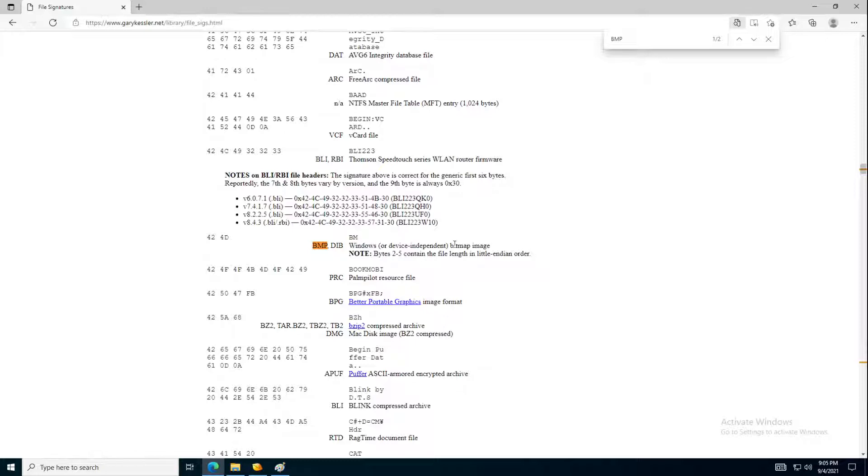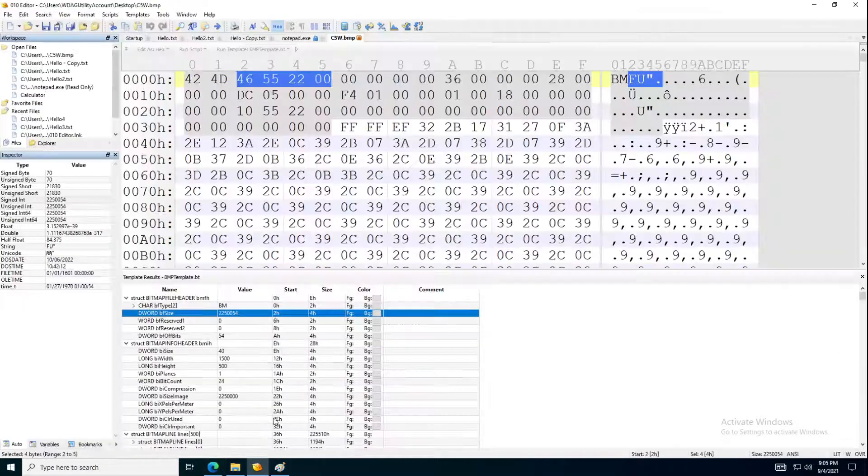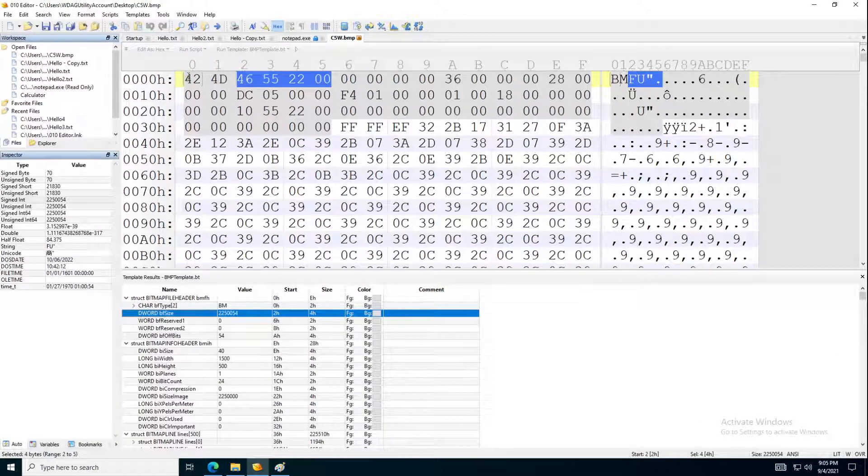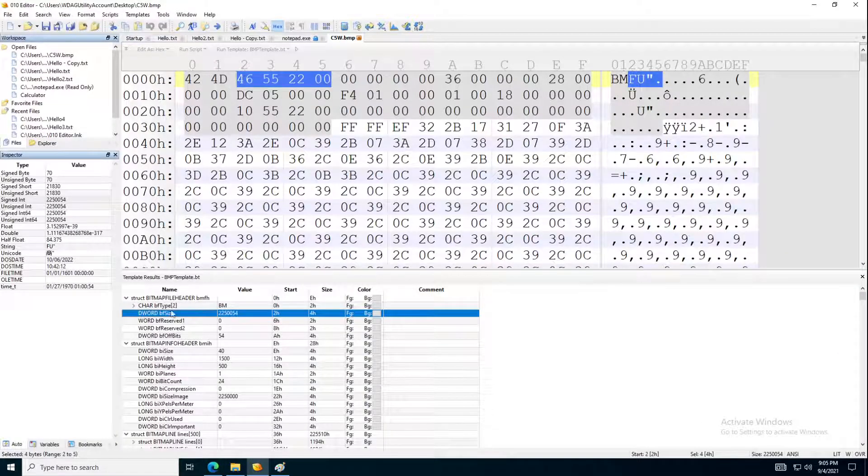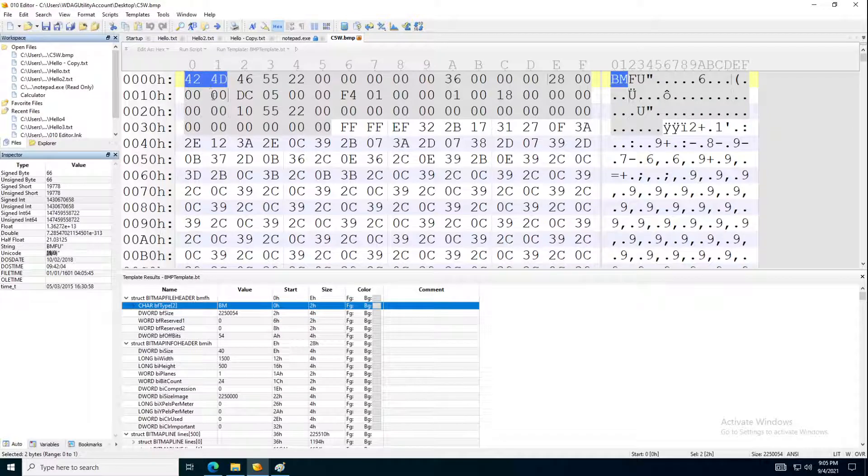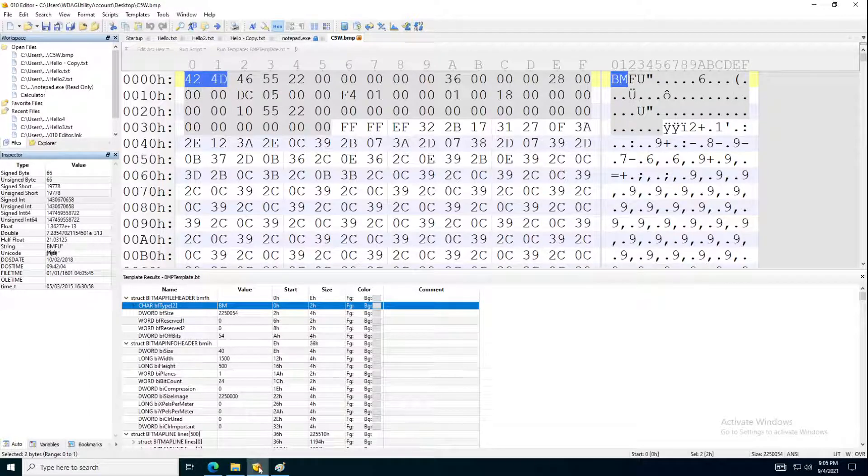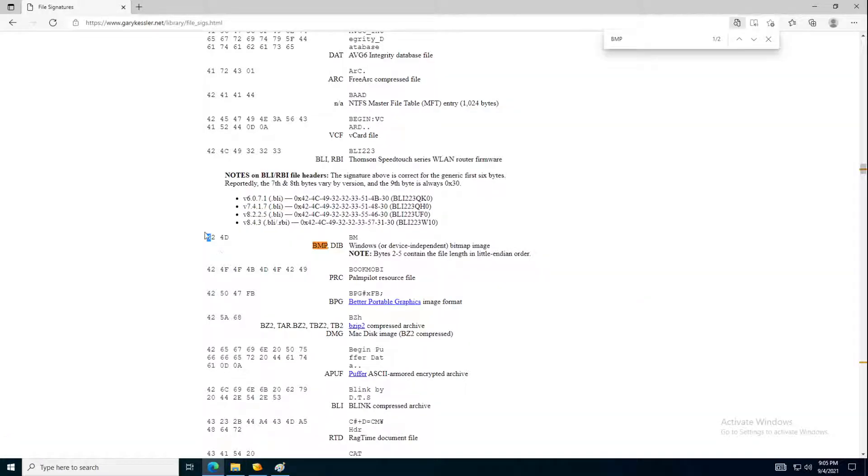It will start with 424D. So if we go back here, we can see that this bitmap file really starts with 424D, exactly like this, like this file, this website is telling you.